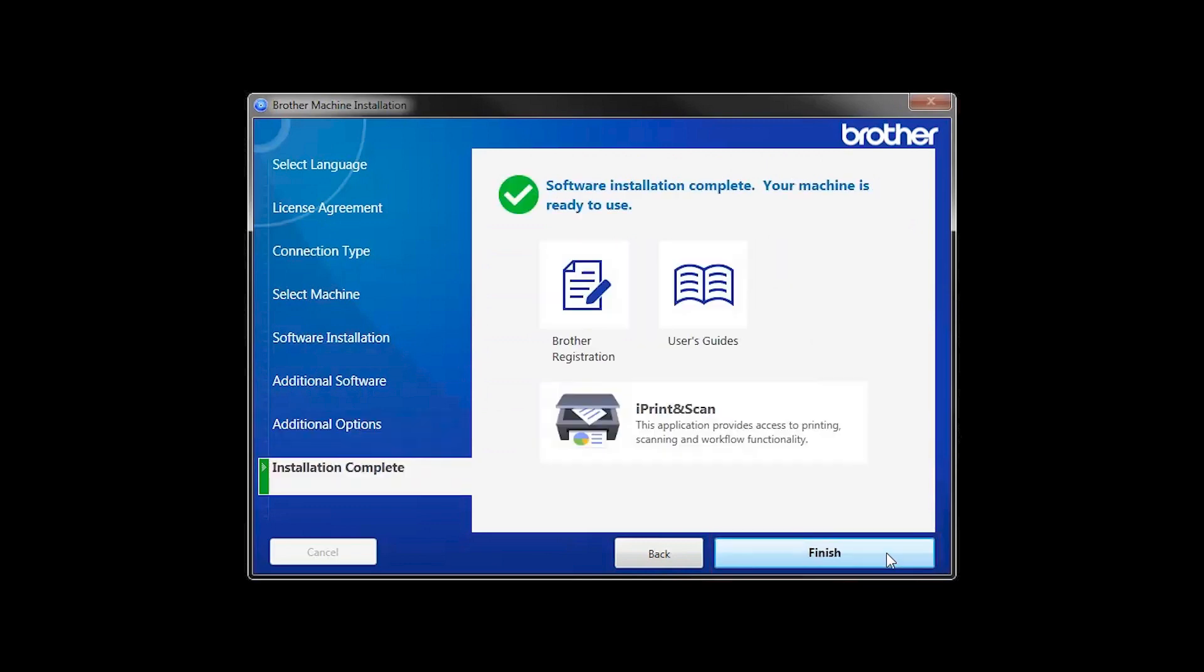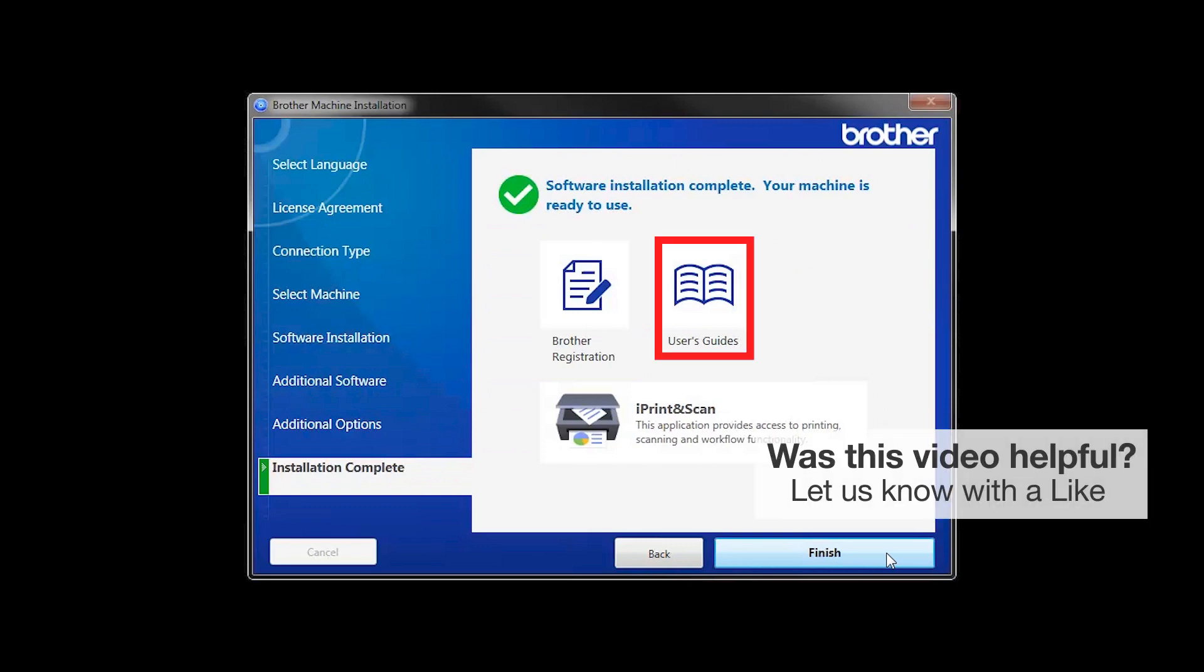Click Next to continue. Click on Brother Registration if you would like to register your machine at this time. You can also open the online user guides for your model. Once you are through, click Finish.